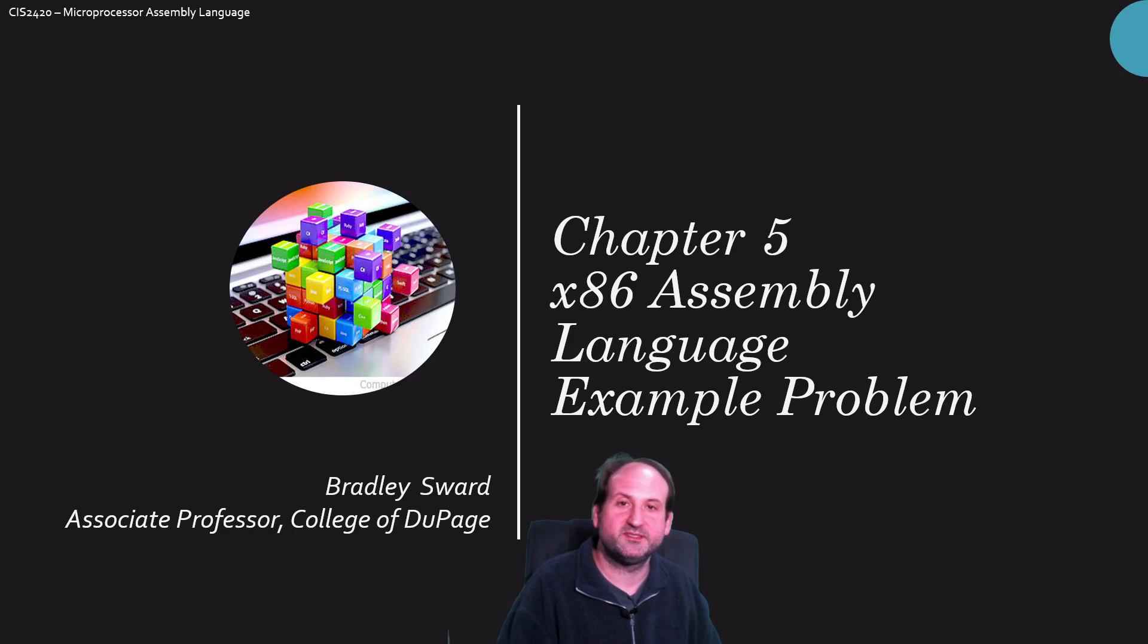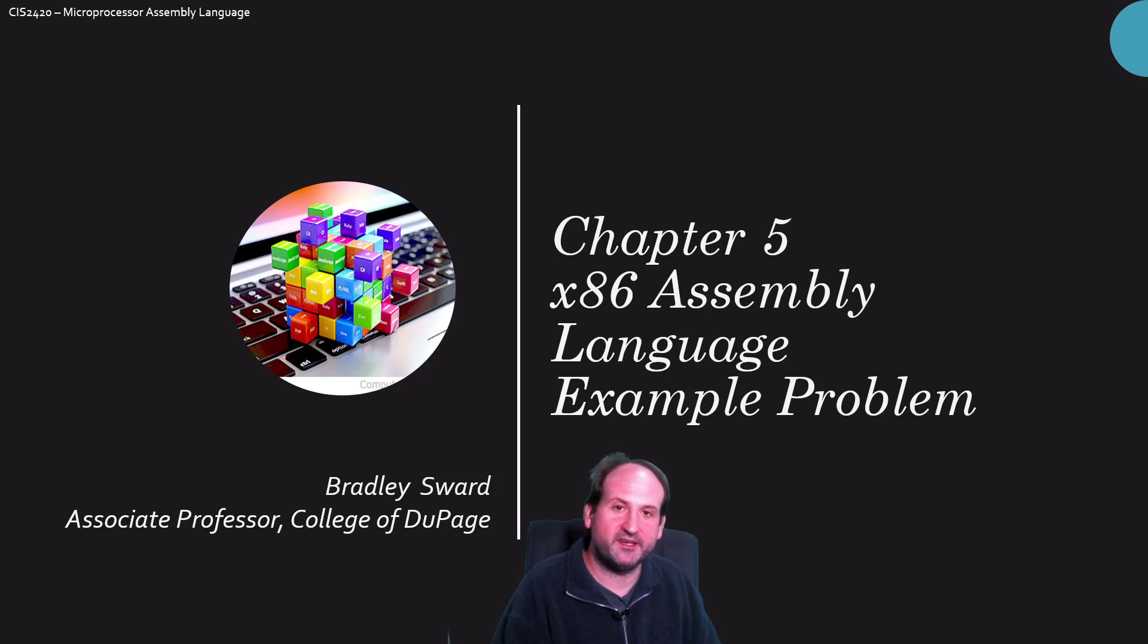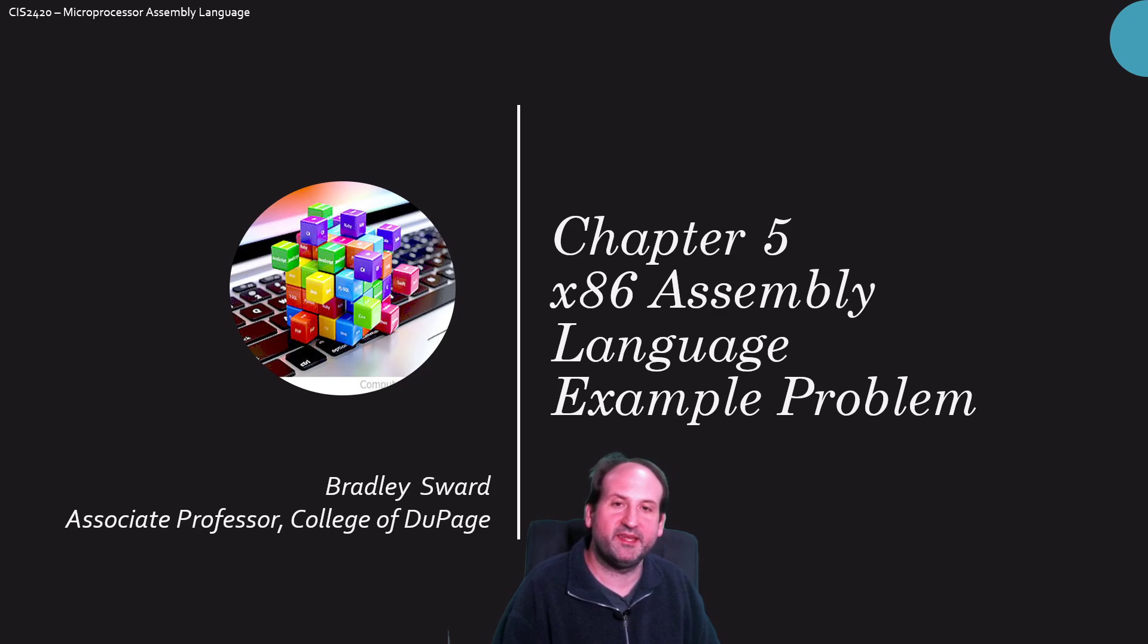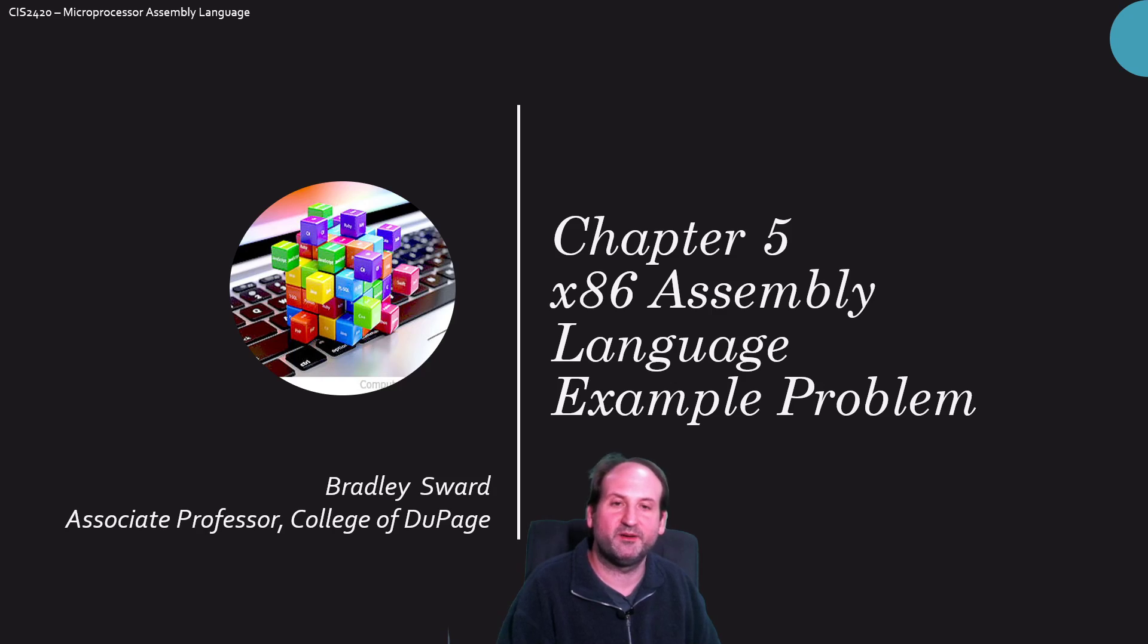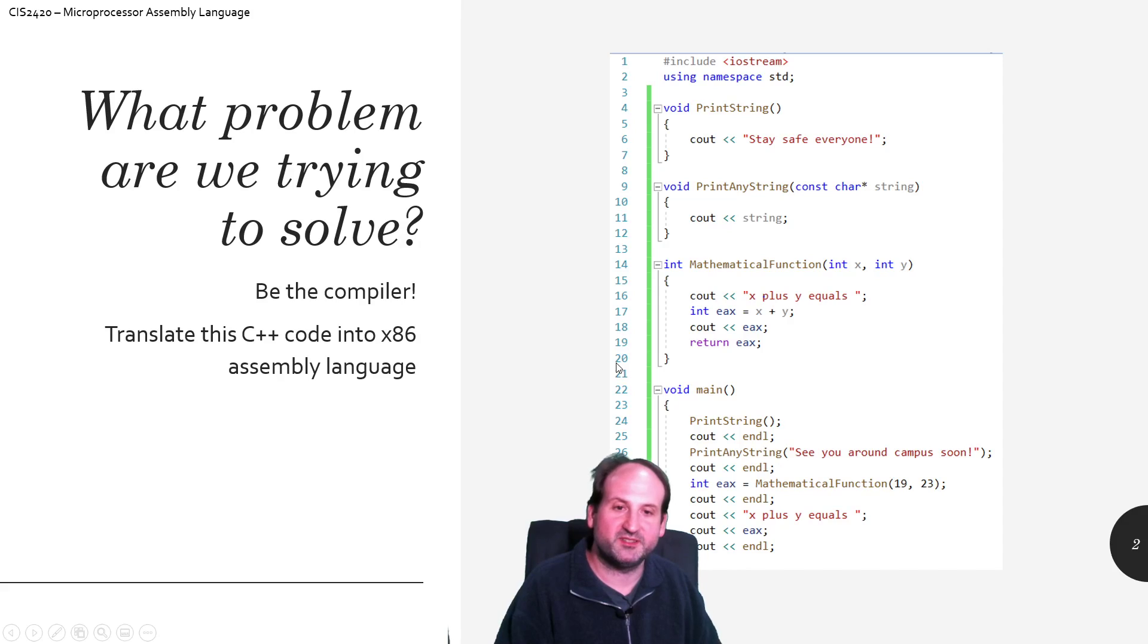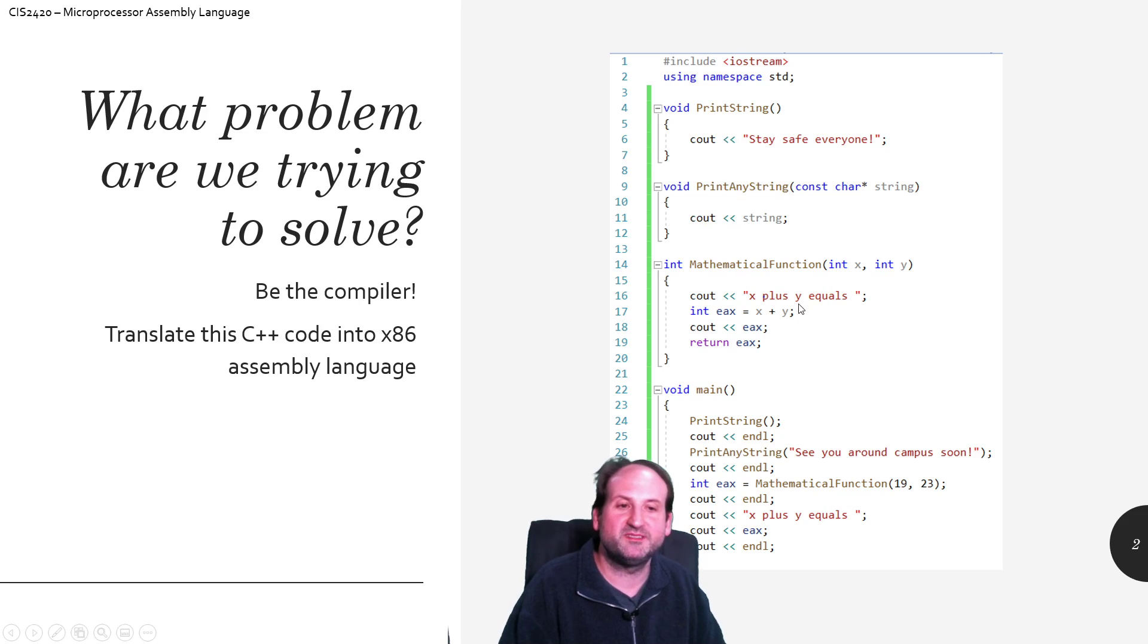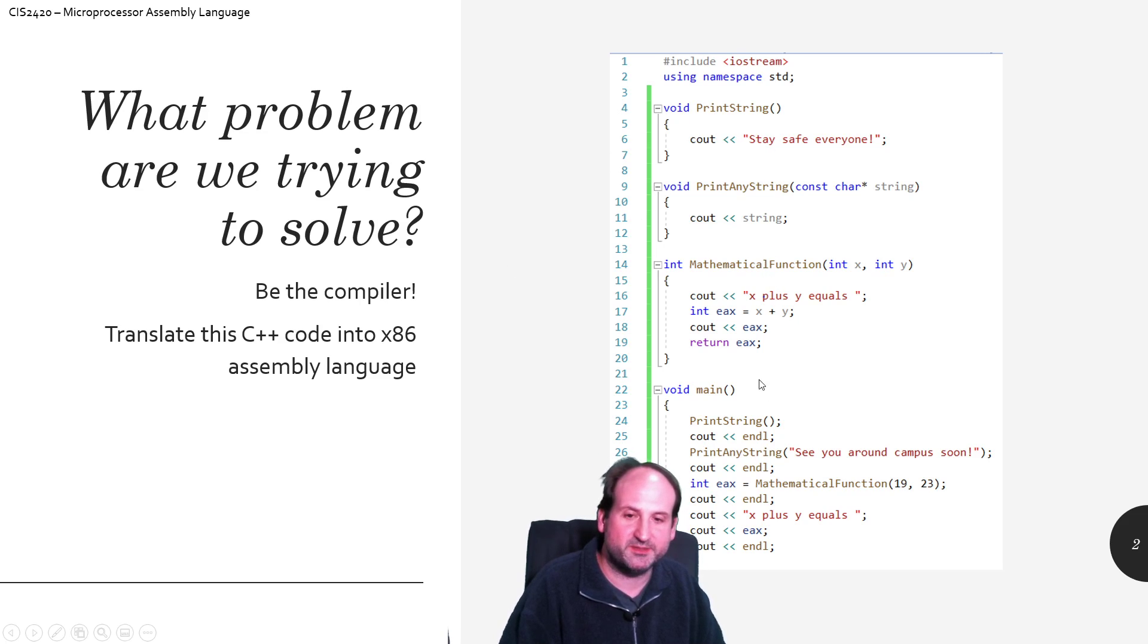Hello, I'm Bradley Sward, Associate Professor of Computer Information Systems at the College of DuPage in Glen Ellyn, Illinois. This video is going to take a look at x86 assembly language and a problem that would be seen in the chapter 5 region of the Irvine textbook that we use for our classroom. So basically creating our own custom functions and using some of the Irvine functions as well. I'm going to be the compiler here and work my way down from C++ into assembly.